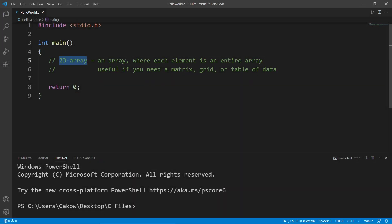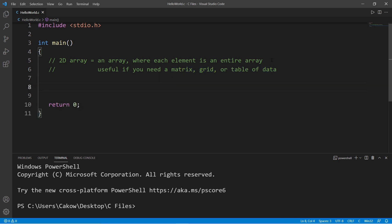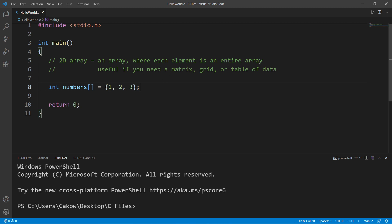Hey everyone. Two-dimensional arrays — it's an array where each element is an entire array. It's useful if you need a matrix, grid, or table of data. Let's begin by creating a simple one-dimensional array of some numbers. The data type is int, the array name will be numbers, and let's initialize this array with a few numbers: one, two, and three.